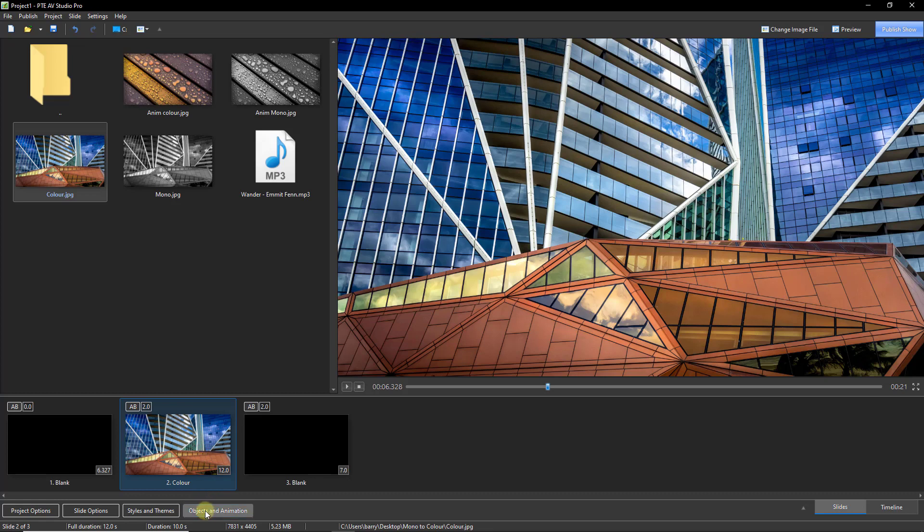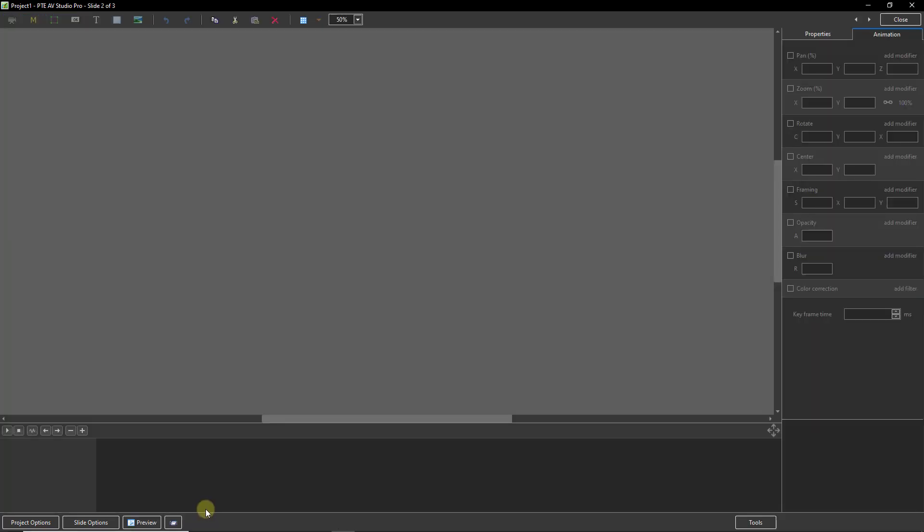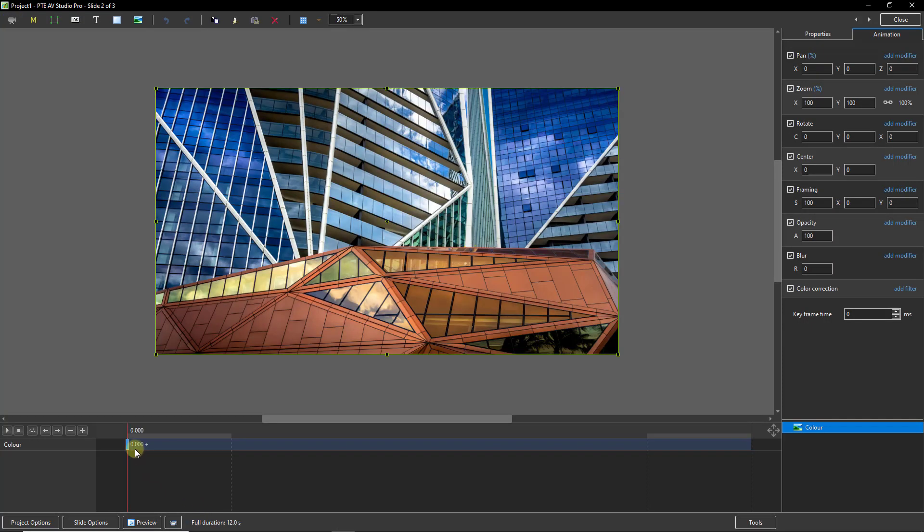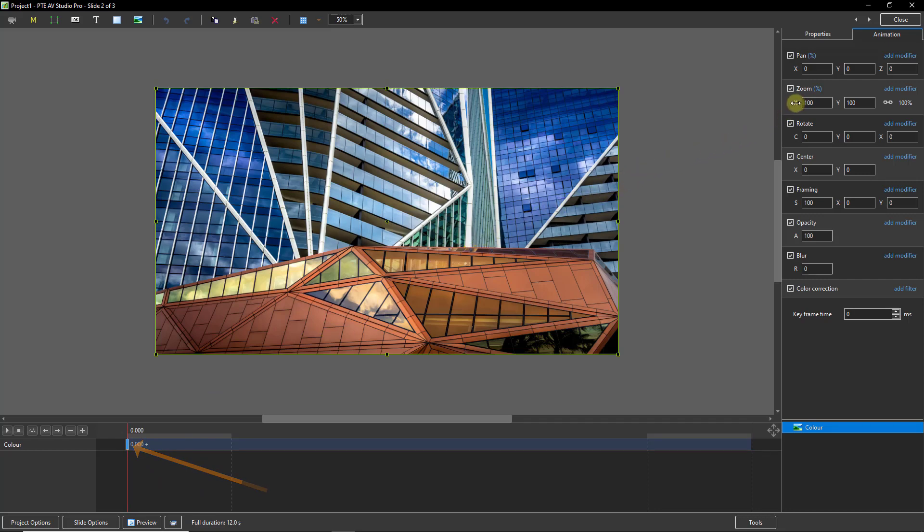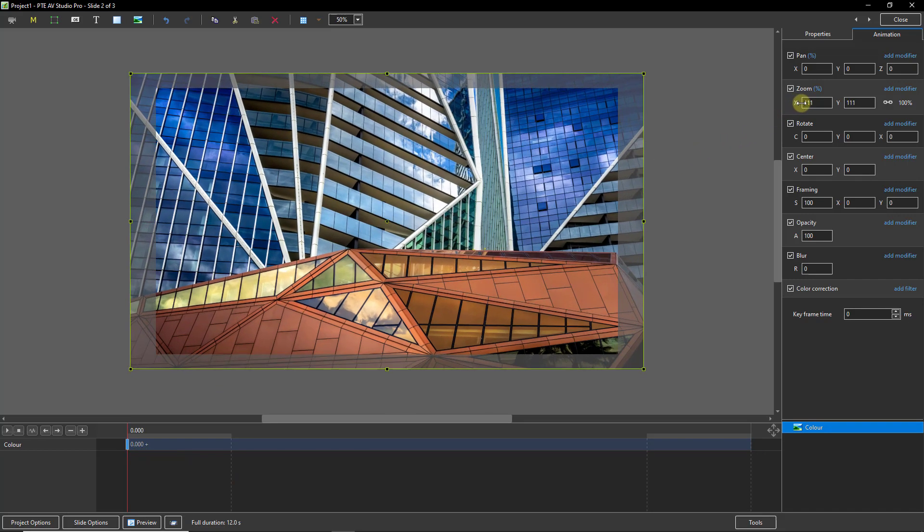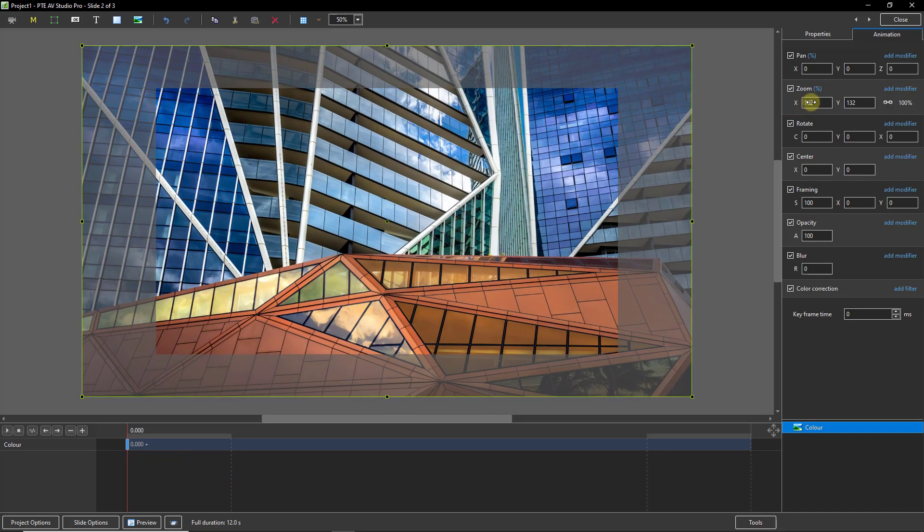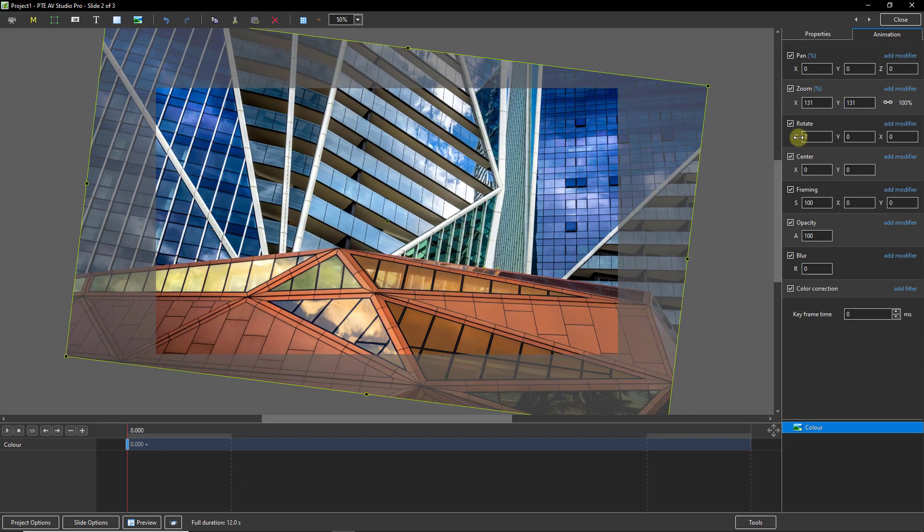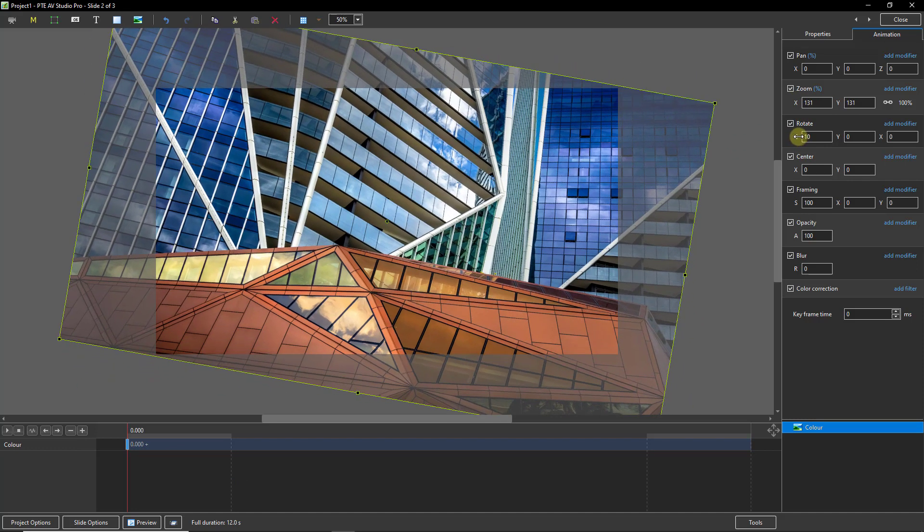Then we need to open the objects and animation screen. I'm going to select my first keyframe and add a bit of zoom and also maybe a little rotation.